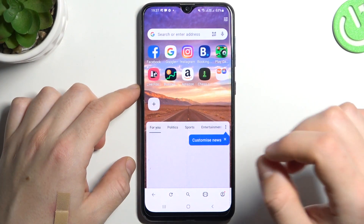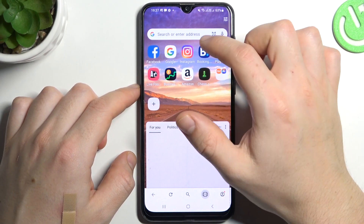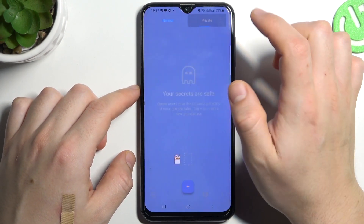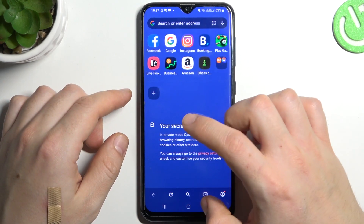So, let's start from Opera. Click on the top icon, switch to private, and click on the plus. That's it.